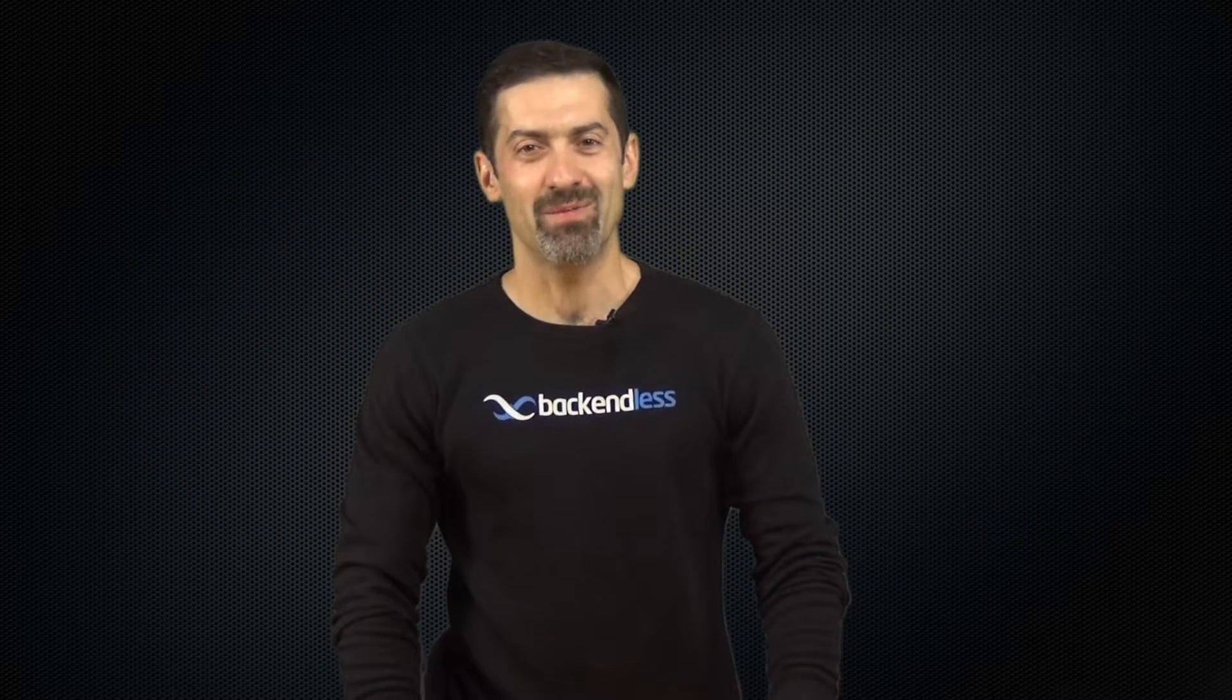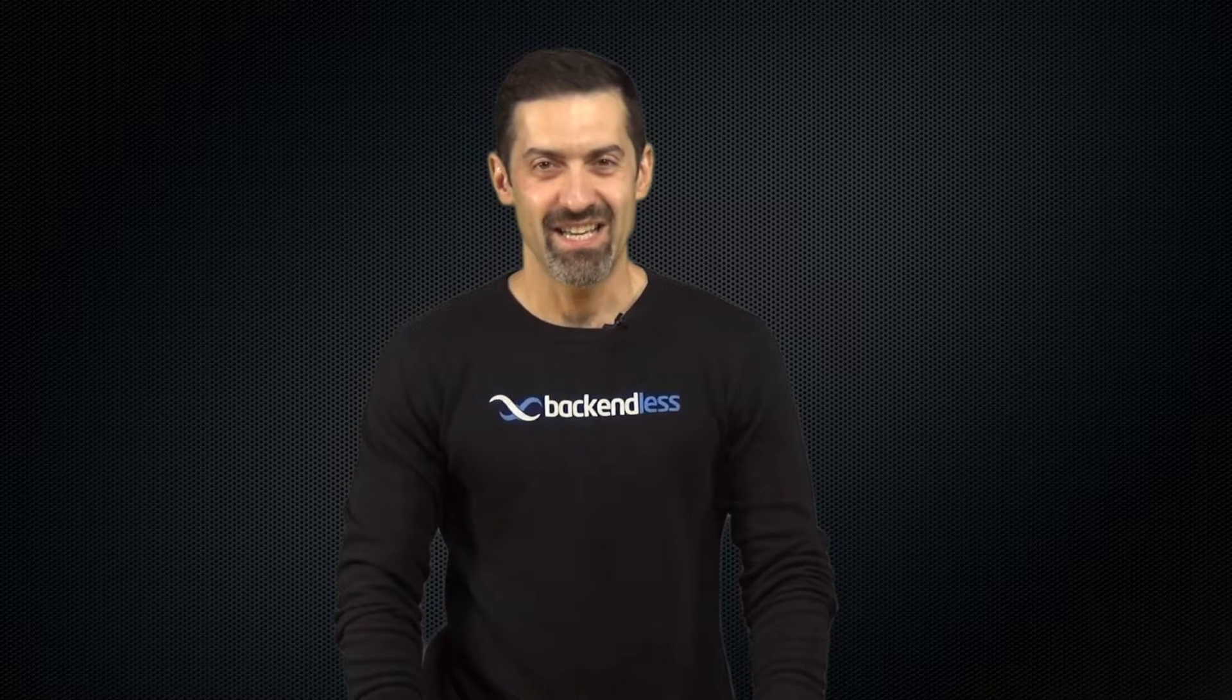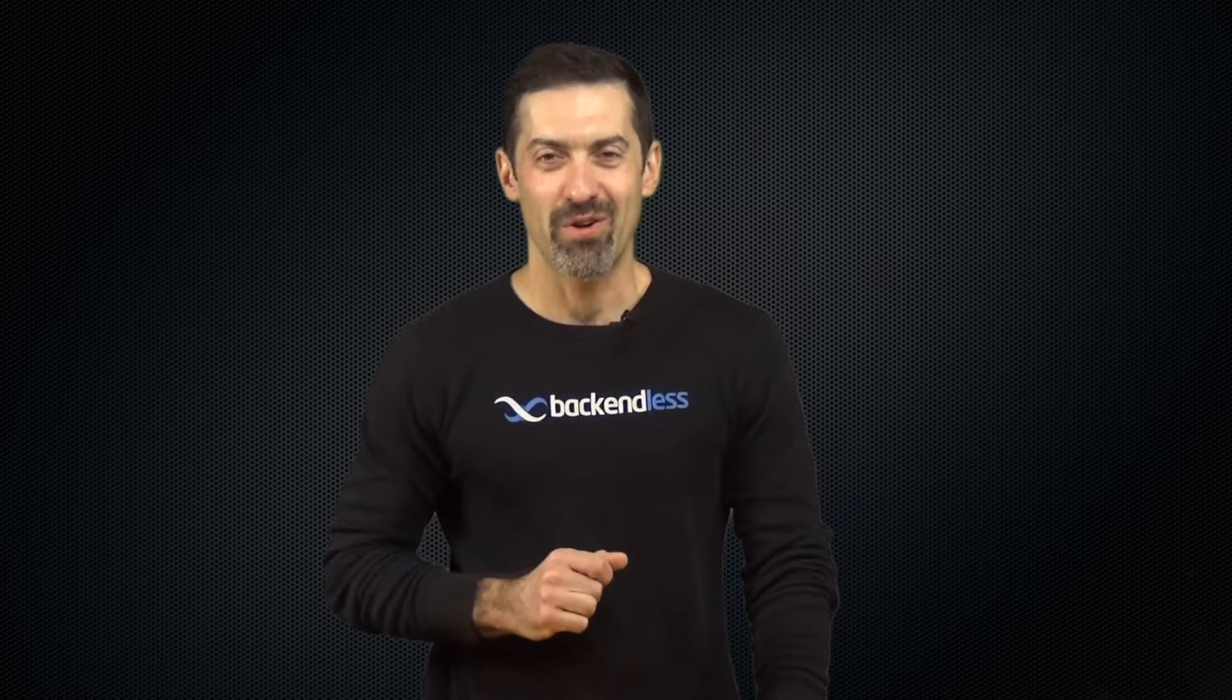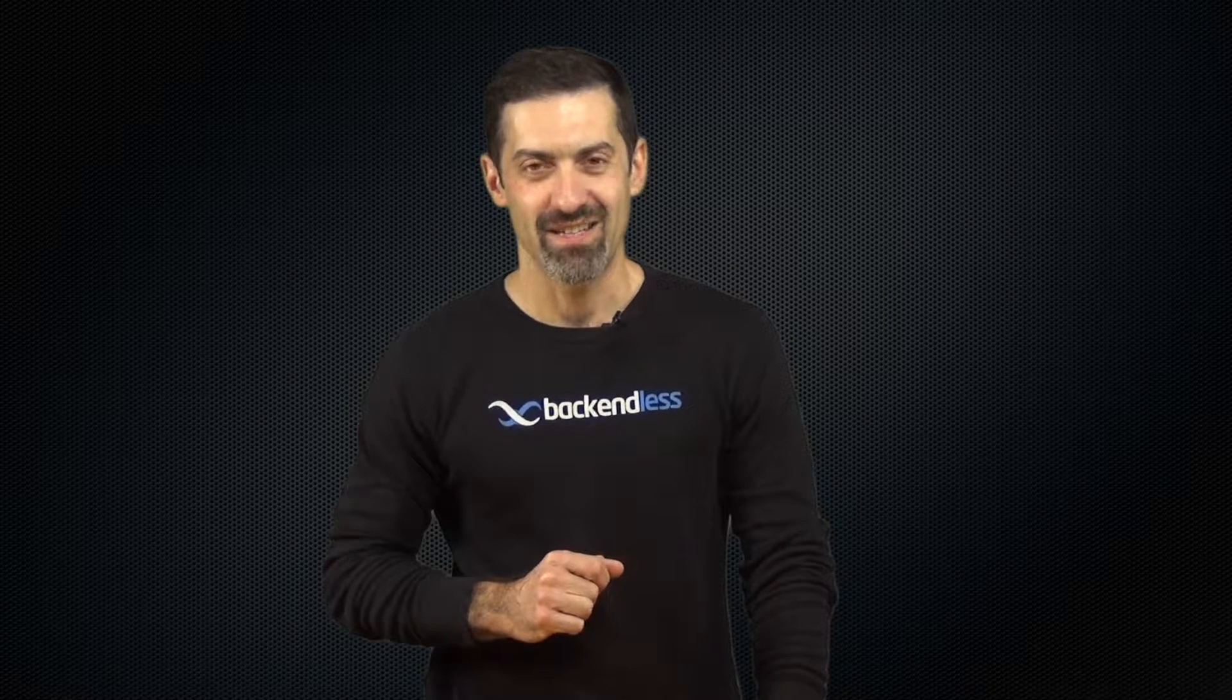Hi guys, this is Mark. Welcome to Backendless. In this video I'm going to give you an overview of a very cool feature we introduced in version 4 of Backendless.